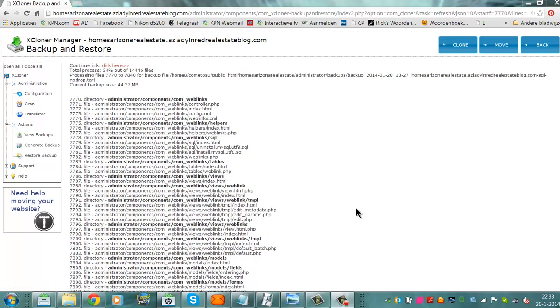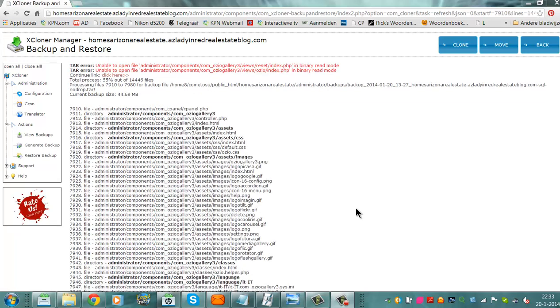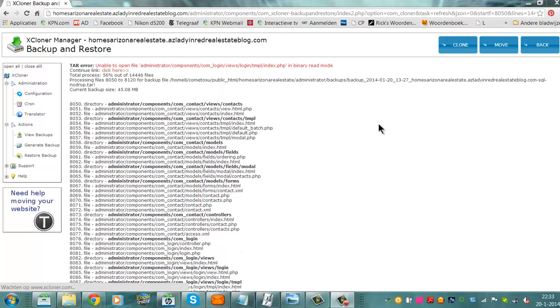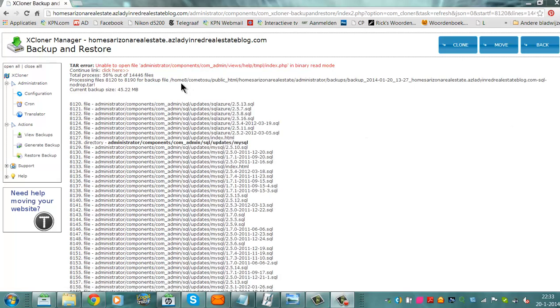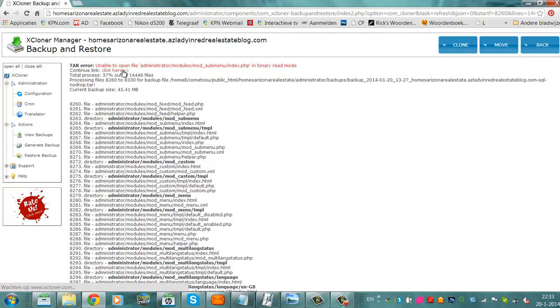And like you can see, I am making a backup now. And it's giving some errors. The binary git error.